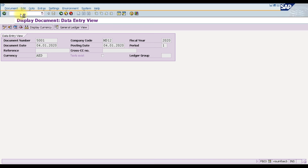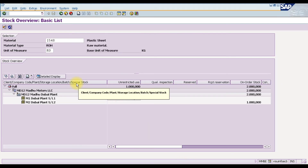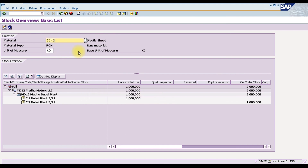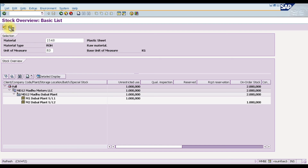The last step is to check the stock overview report. For the plastic sheet (material 1548), we previously had 1000 pieces in stock and we just received another 1000. After refreshing, the stock now shows 2000 pieces of plastic sheet. To view the stock overview, use transaction code MMBE.